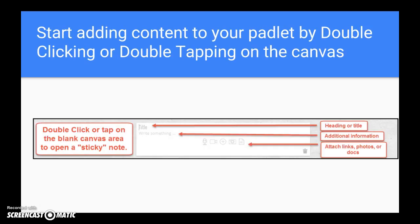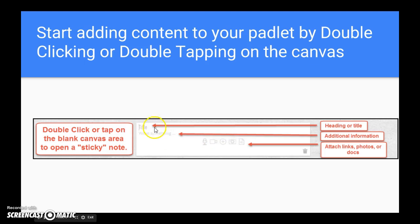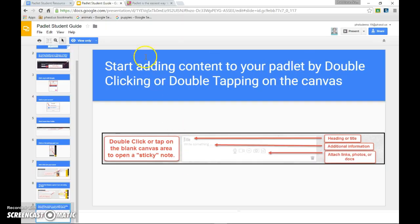Now you're ready to start editing your Padlet. Just find any blank area on the canvas and double click. This will open up a tile that lets you add a title, a description, and add links. I'm going to show you more about what this looks like in a live demonstration.